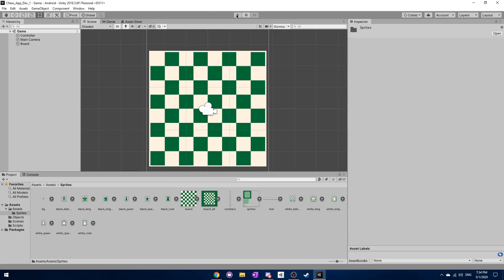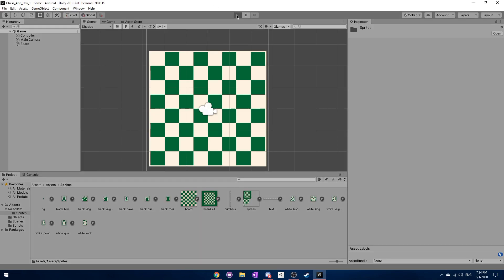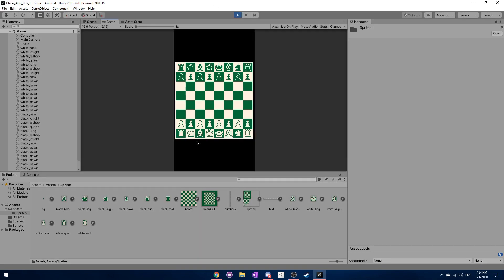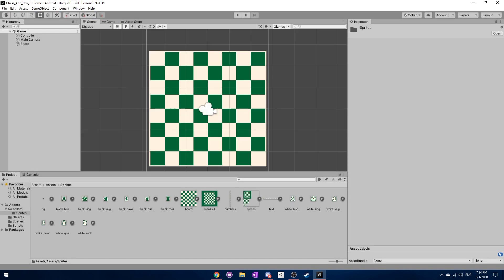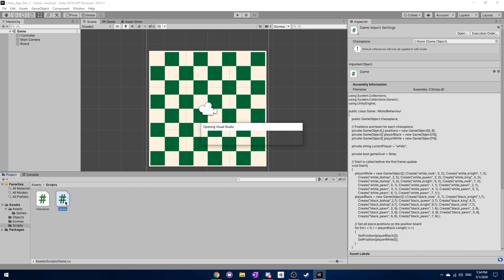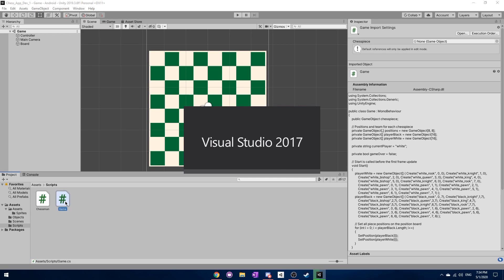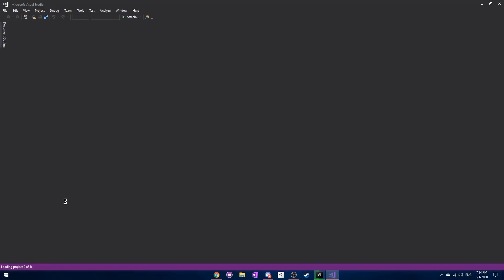Welcome back everybody! Where we left off, we had all the different chess pieces in their correct place. Now what we need to do is start adding some functionality so we can actually move these chess pieces. The first thing we're going to need to do is open up our game script because we have a few new functions that we're going to need to add.